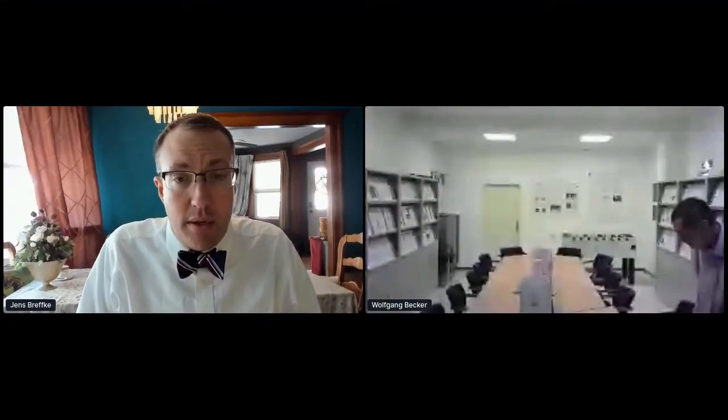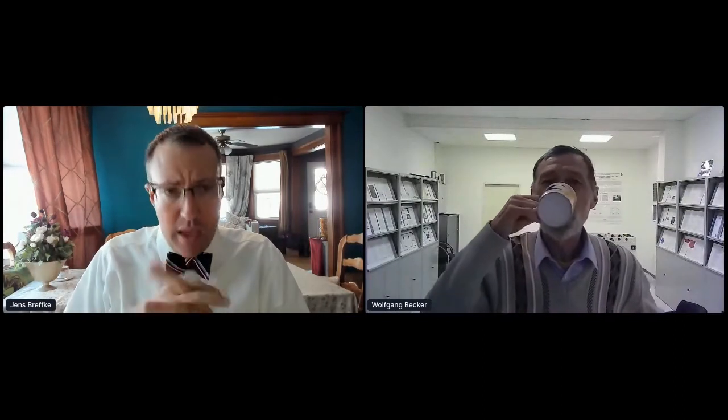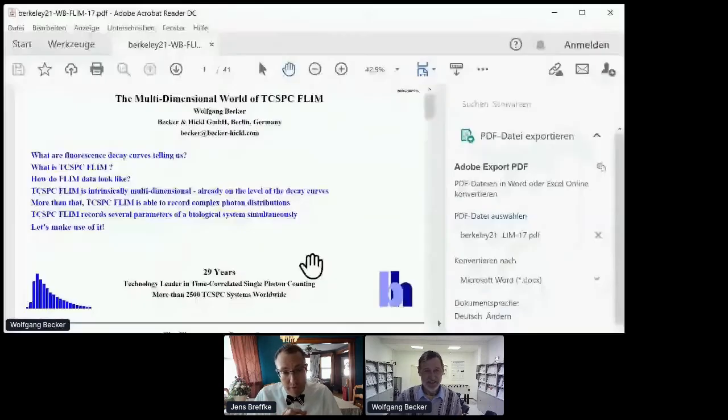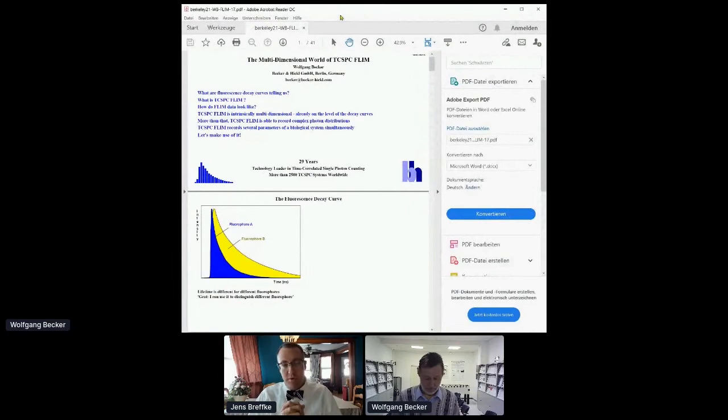It is my great pleasure to introduce the first session. Our very first speaker is Wolfgang Becker, founder and CEO of Becker & Hickel, a pioneer in the commercialization of time-correlated single-photon counting for over 25 years, author of several books and numerous papers on FLIM applications and TCSPC in general, in both spectroscopy and imaging in life sciences and material sciences. We are very happy to have Wolfgang with us here today.